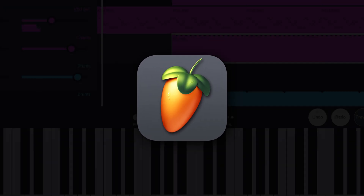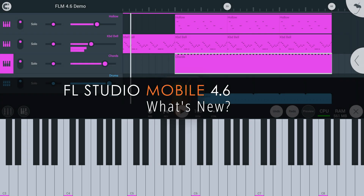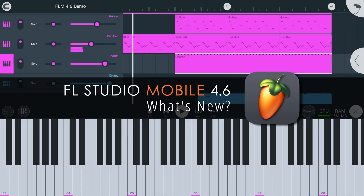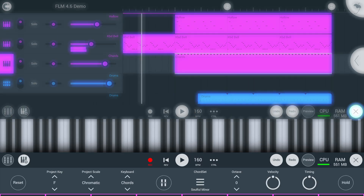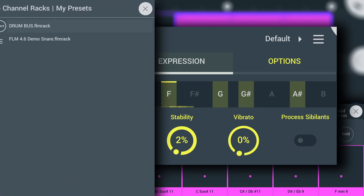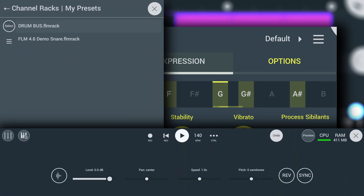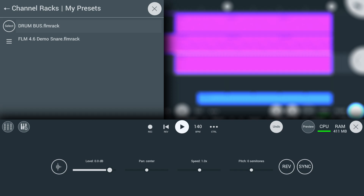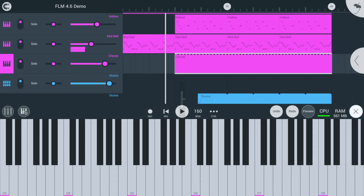Welcome! In this video, let's explore what's new in FL Studio Mobile 4.6. We'll cover the Chord Keyboards, Pitcher 2, Channel Rack Presets, and improvements to Audio Clip Pitch Control, all included free for FL Studio Mobile customers.